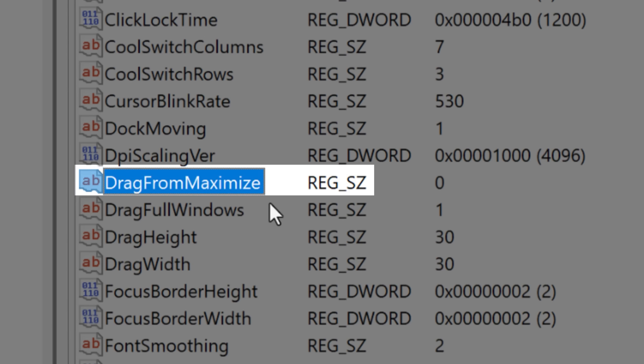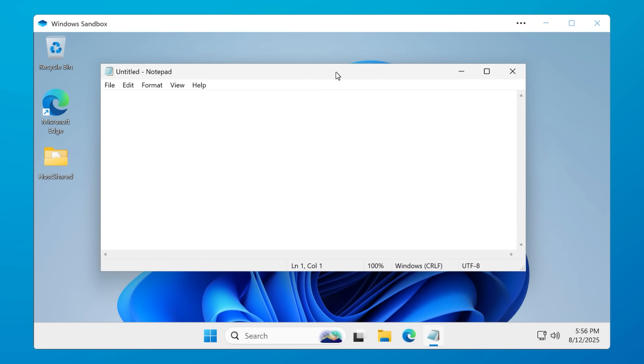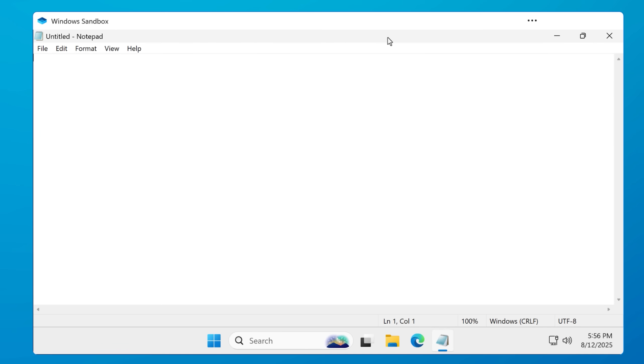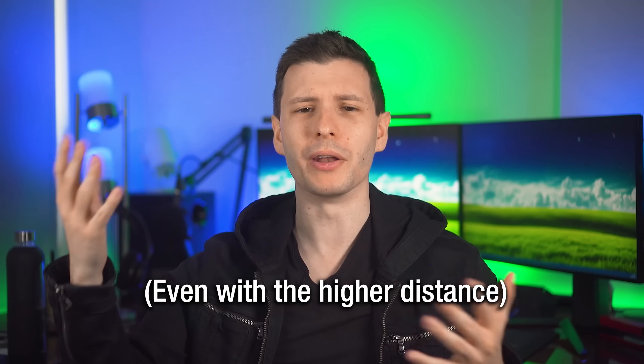The third option in this location is called Drag From Maximize. This is either an on or off setting — one or zero. When it's set to off, or zero, that makes it so you can't click and drag to move a maximized window. If the window is maximized, you're not going to be able to click and drag it; you would have to first double-click to un-maximize it and then move it. I personally very often find myself accidentally clicking and dragging a maximized window and it ends up moving, so I do have it set to zero — but you might not want to do that. It's a personal preference.